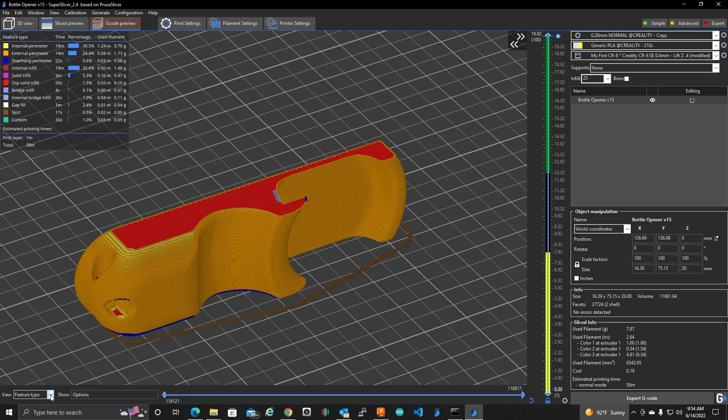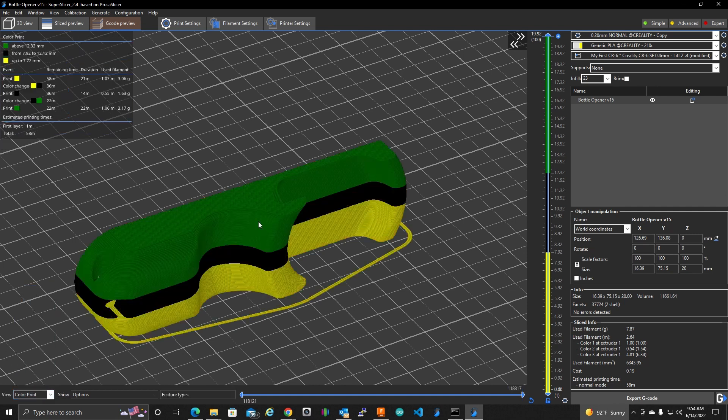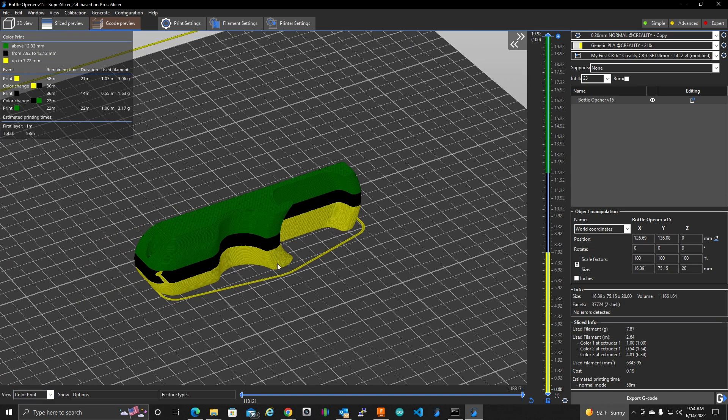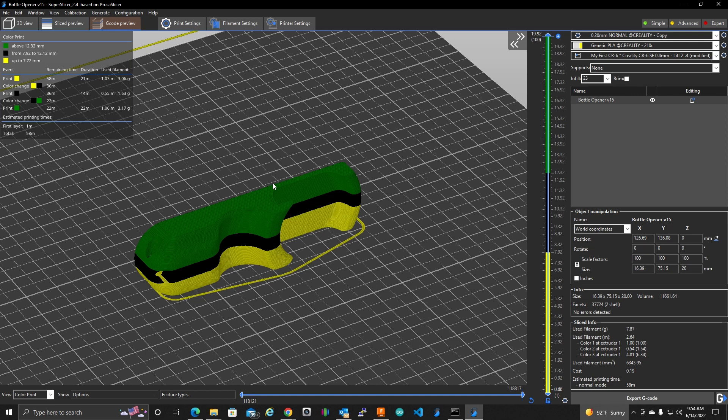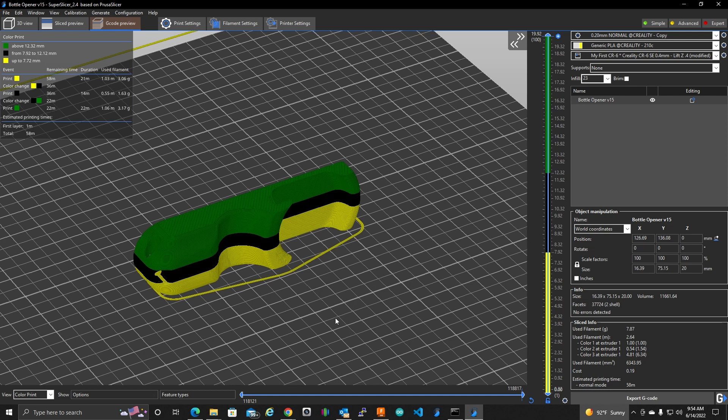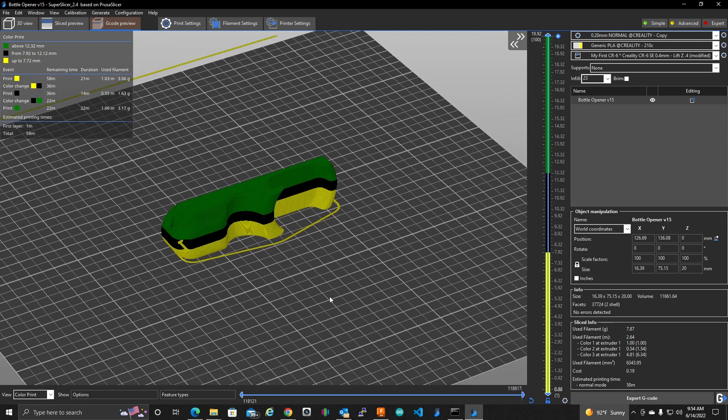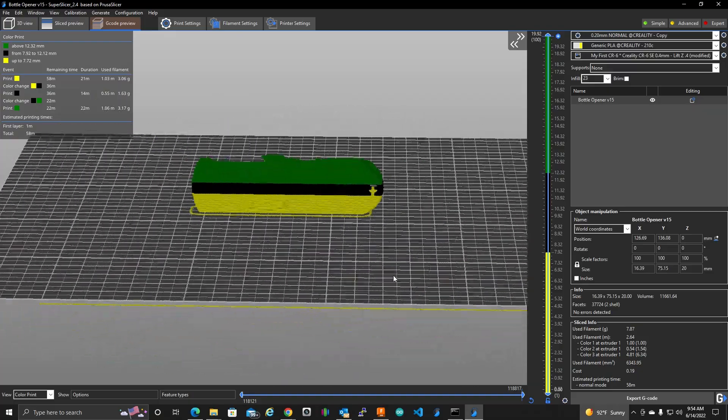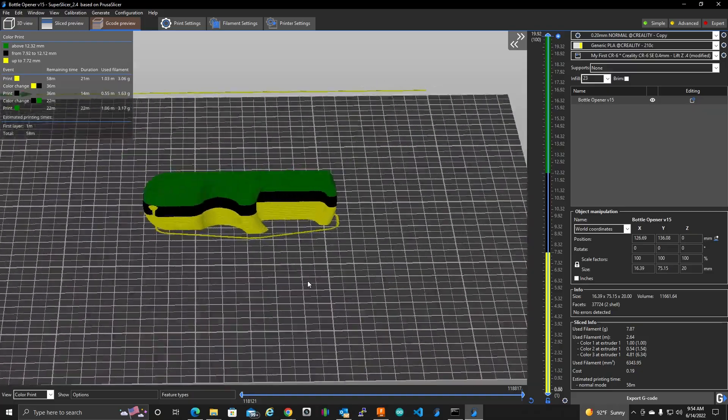If we change this drop down here to color print, it's actually going to show us the filament colors here. So it's going to start with yellow. At this point, it's going to pause and we're going to change to black. And it's going to continue on at this point. It's going to pause and we're going to change to green and it's going to finish off the print. So isn't that kind of cool how it shows us what that finished object is going to look like?